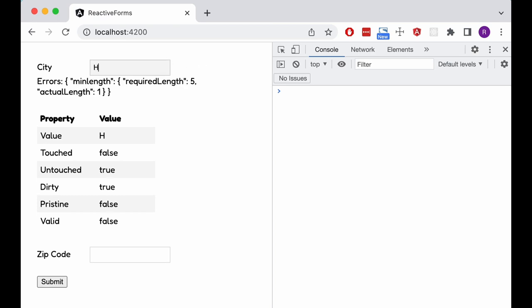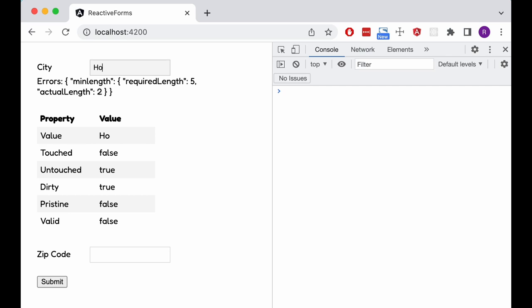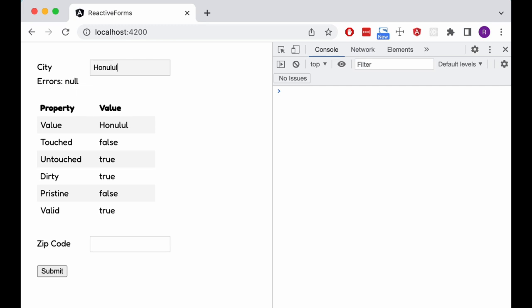When we enter the first few characters, the error disappears, but another one pops up because the MinLength validator is also still active. Only after we enter at least 5 characters, the error property is empty and our field becomes valid.